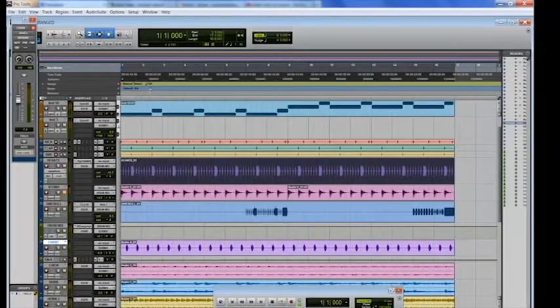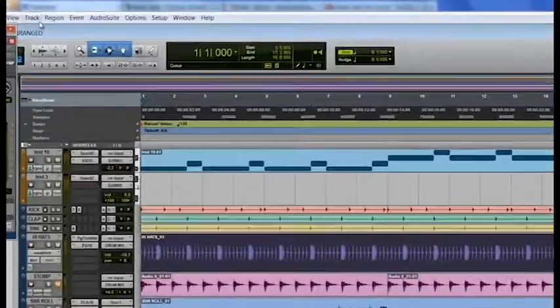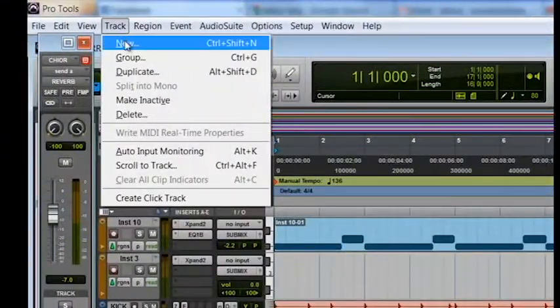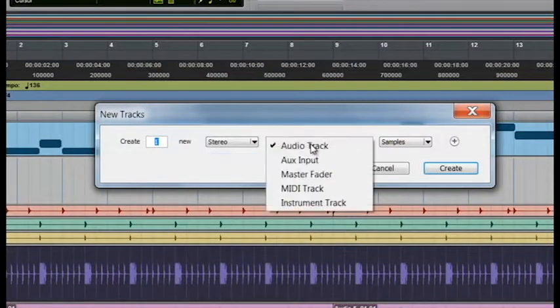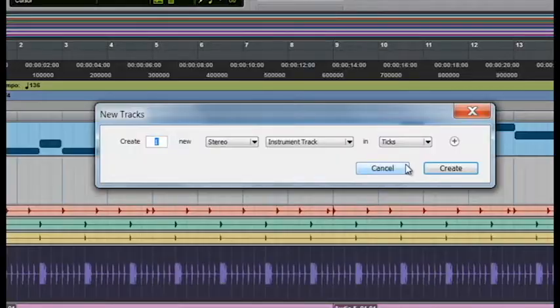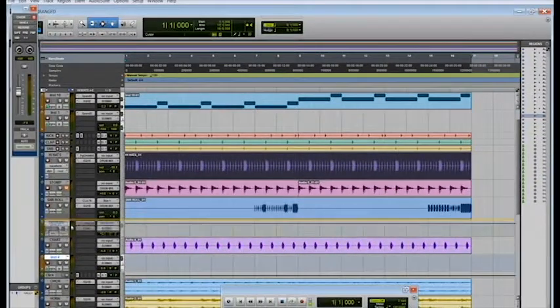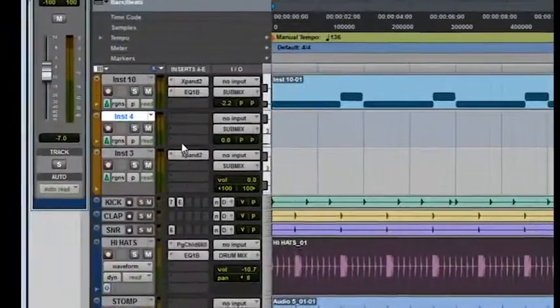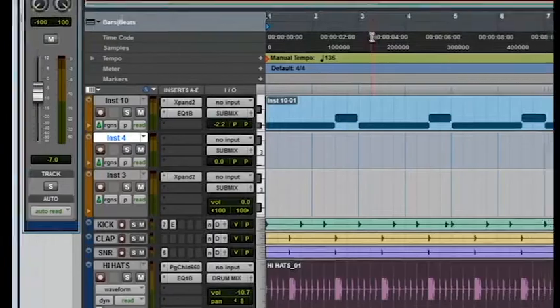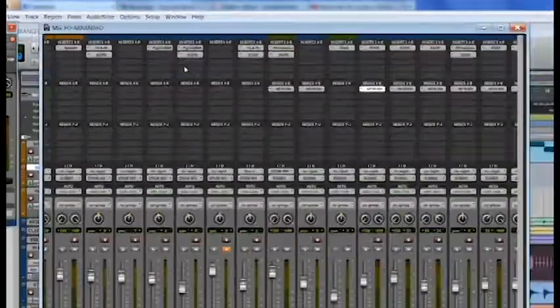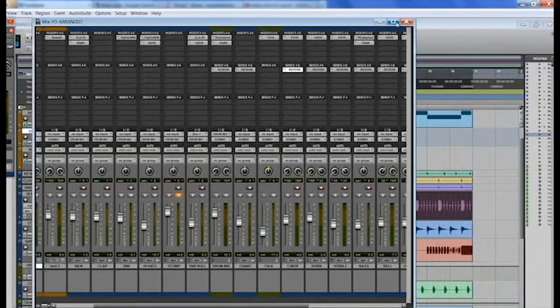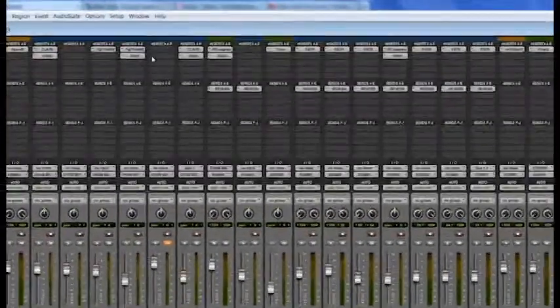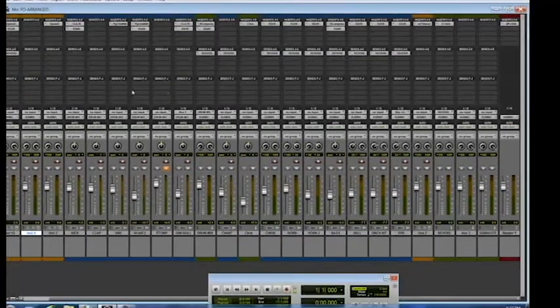First I'm going to start with opening up a VST instrument. What I like to do first is go to Track, New. We're going to create one stereo instrument track. I'm going to click Create and let's bring this up here. It's a lot easier in the Mix window, so let's go to the Mix window. You can go to Windows, Mix, or you can click Ctrl Equal.